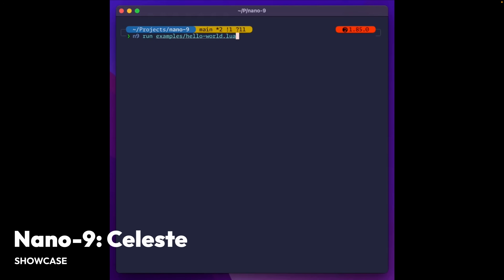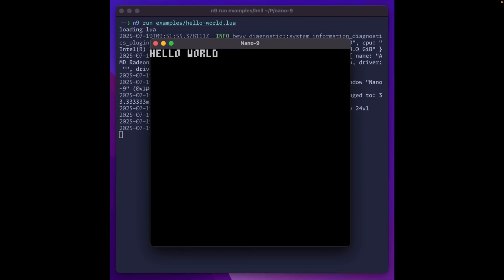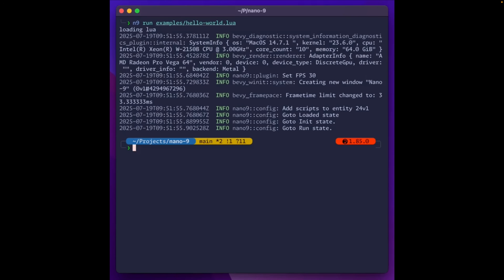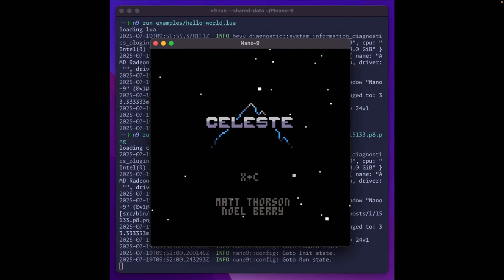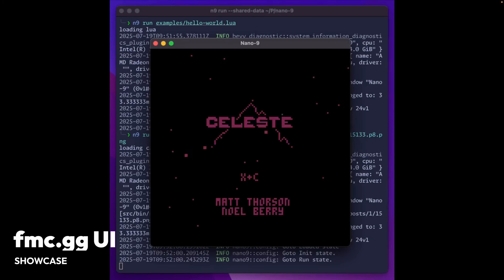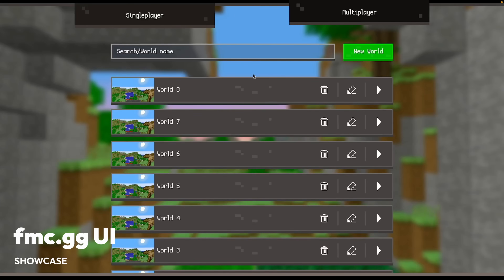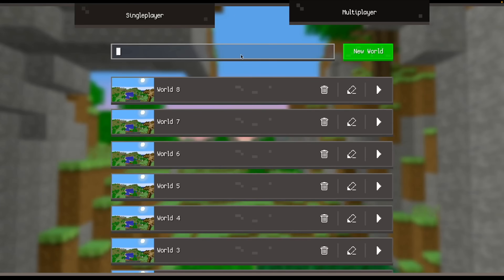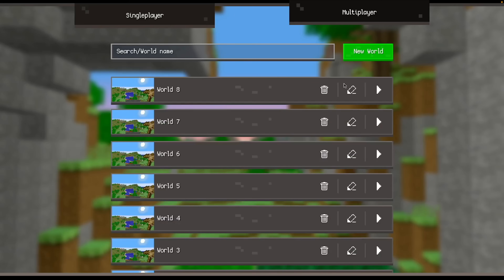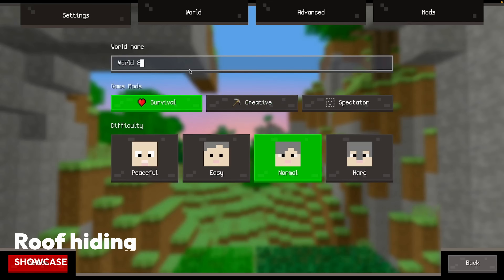An update to Nano 9 means it can run the original stenographically included Celeste Pico 8 PNG cart directly from the website. And this is some UI for something that looks vaguely Minecrafty — this is fmc.gg, and the UI is based on a video by Juxtaposed.